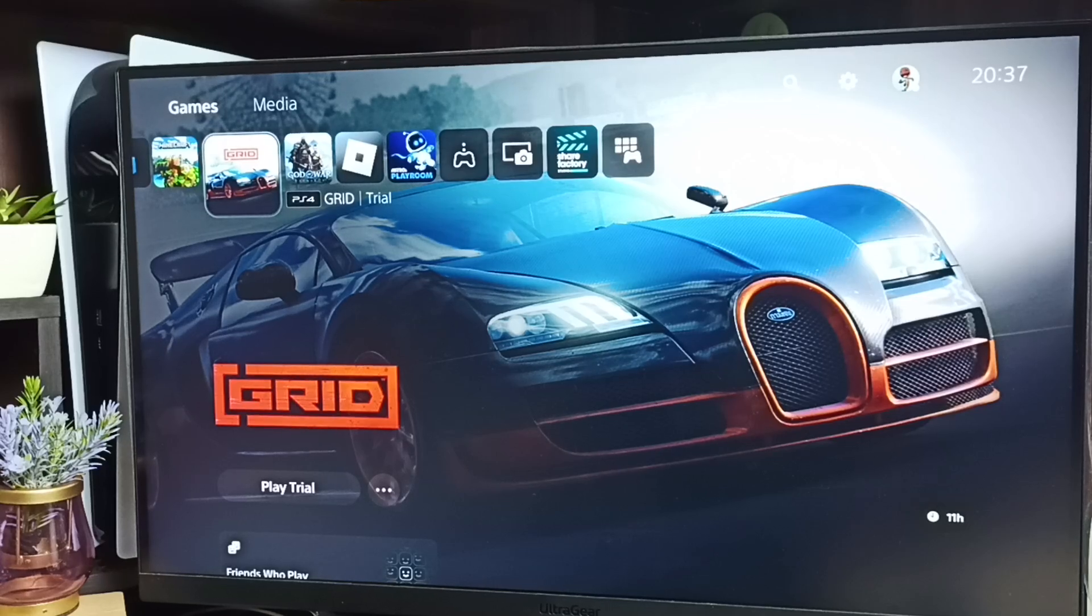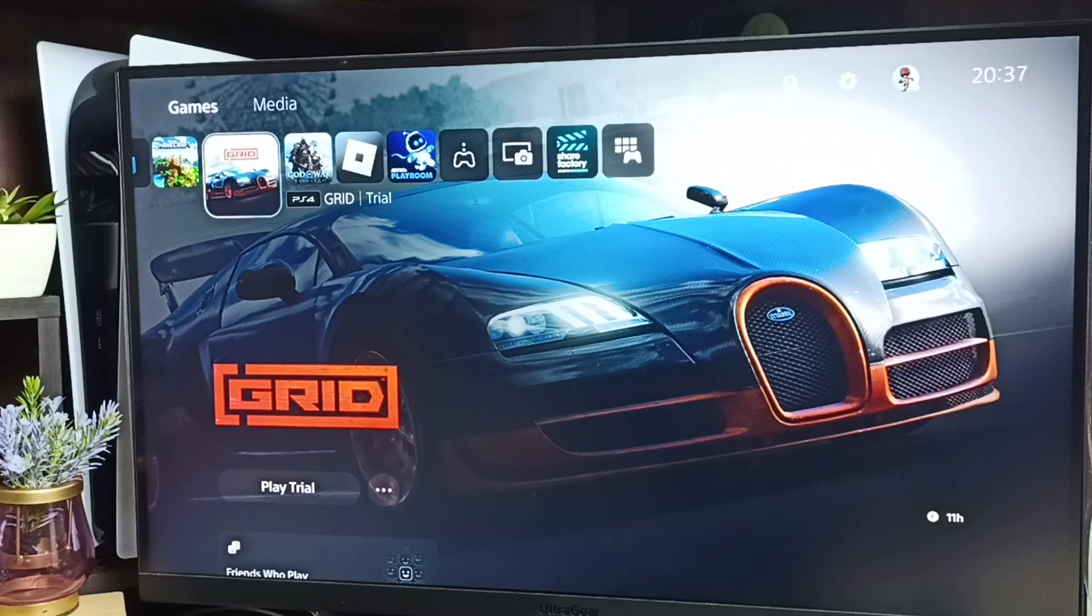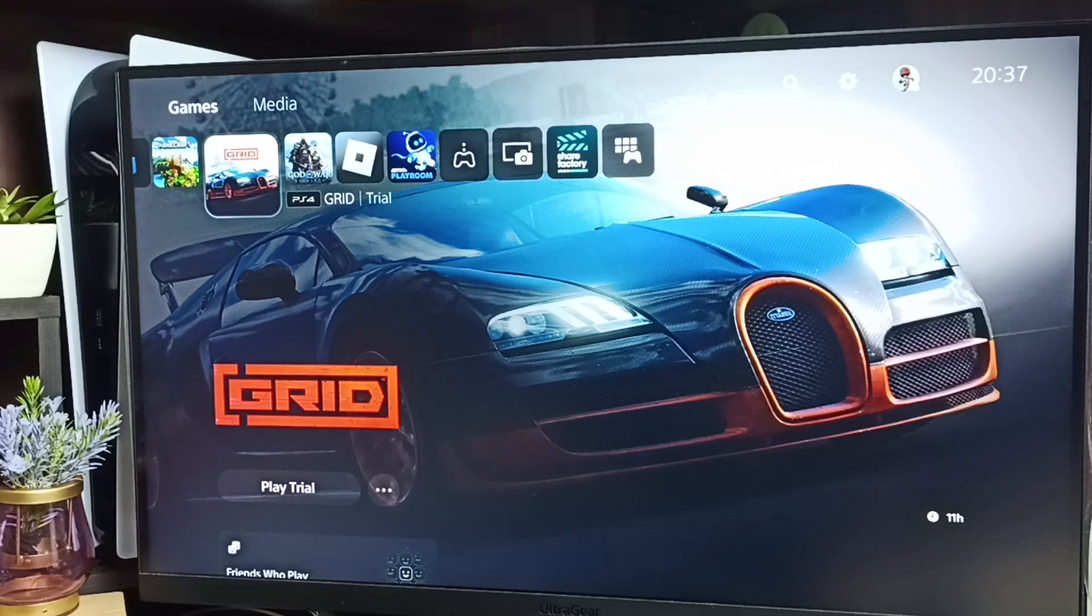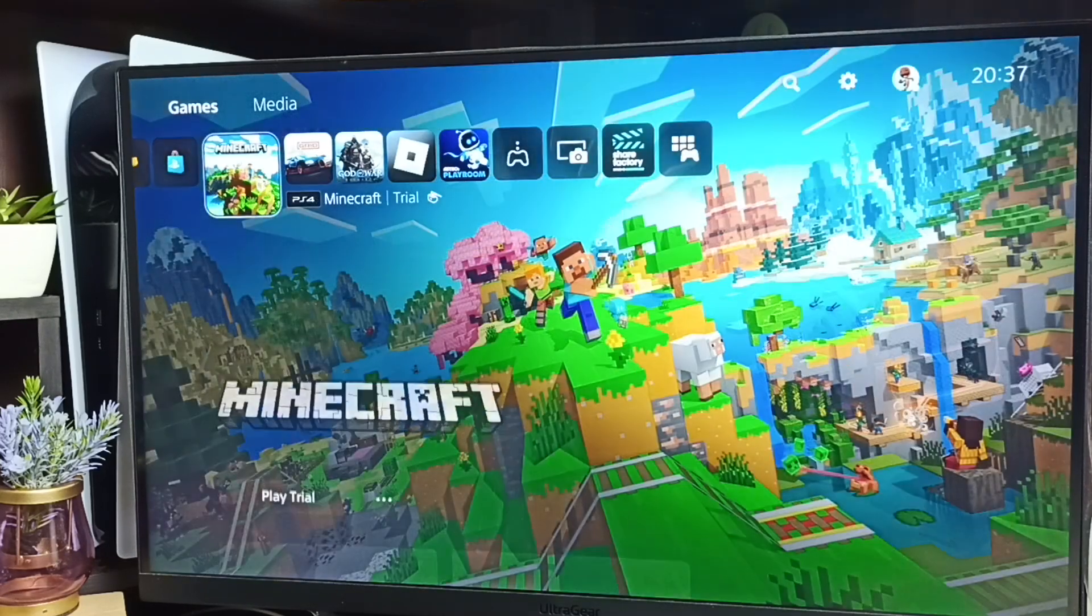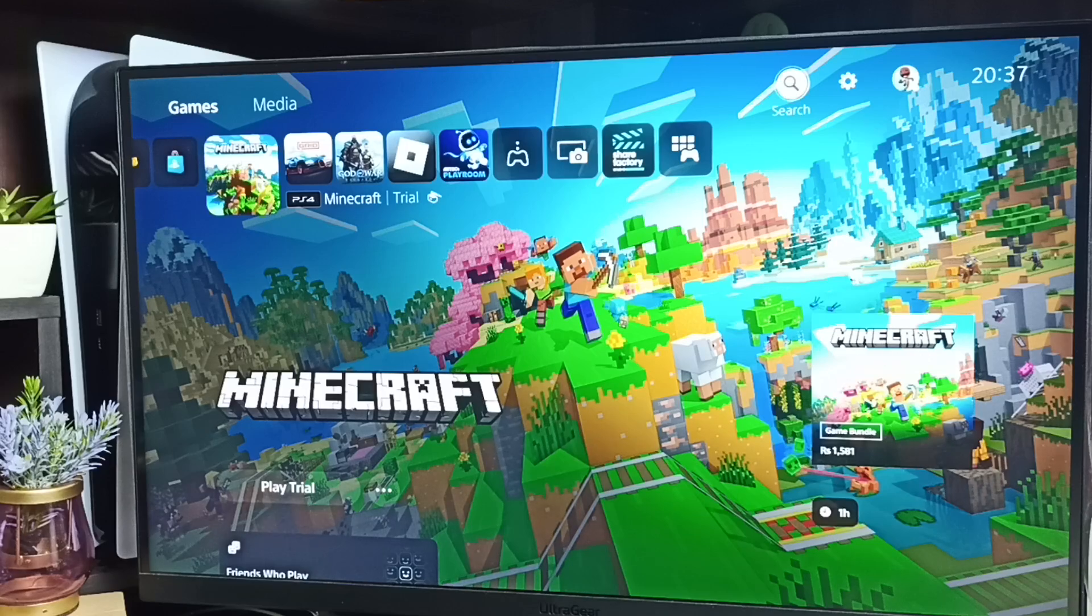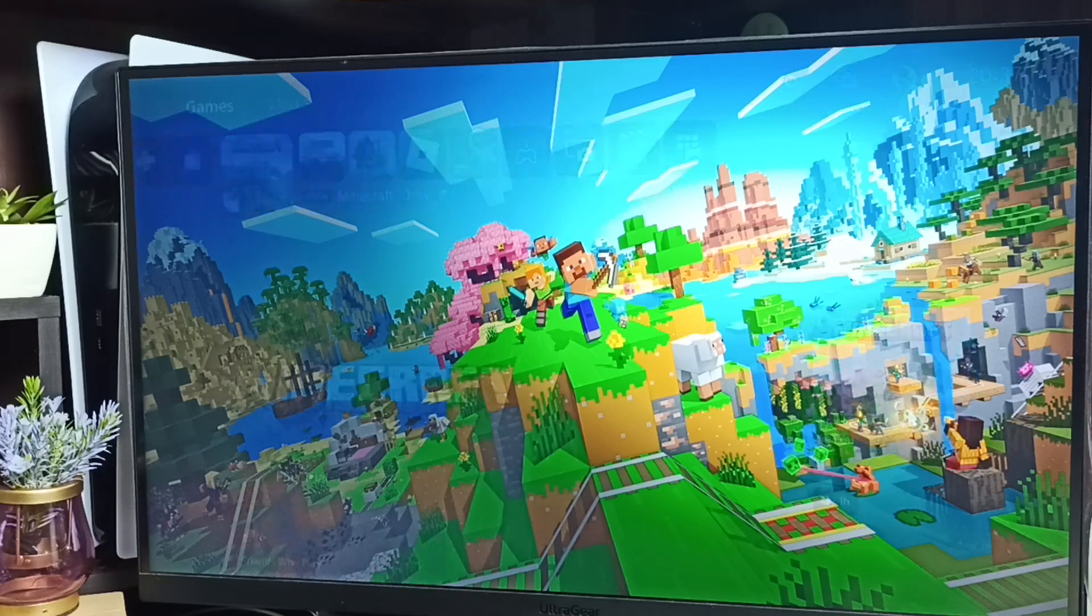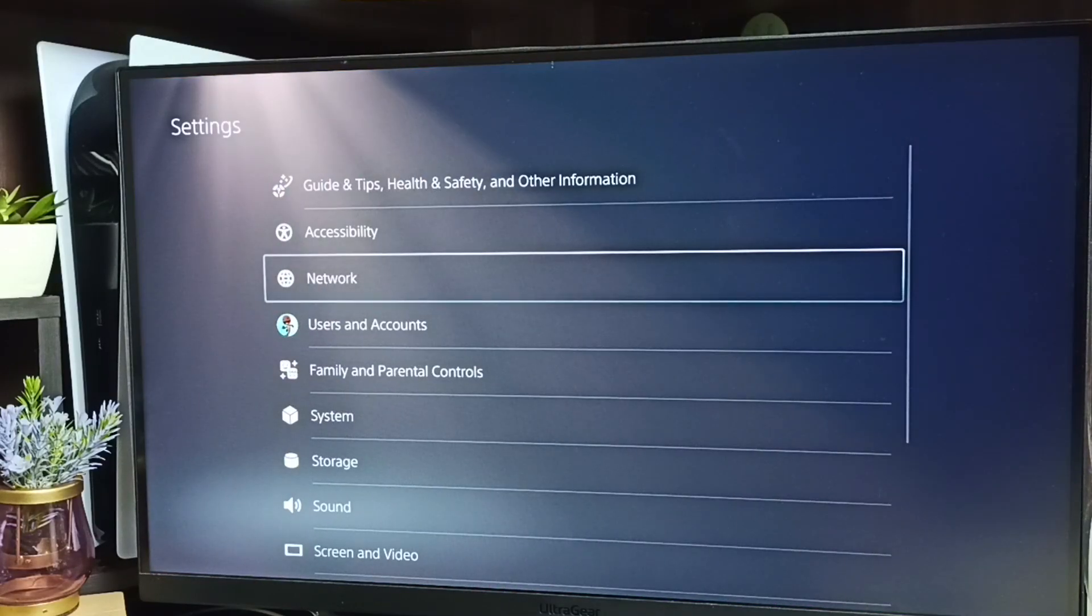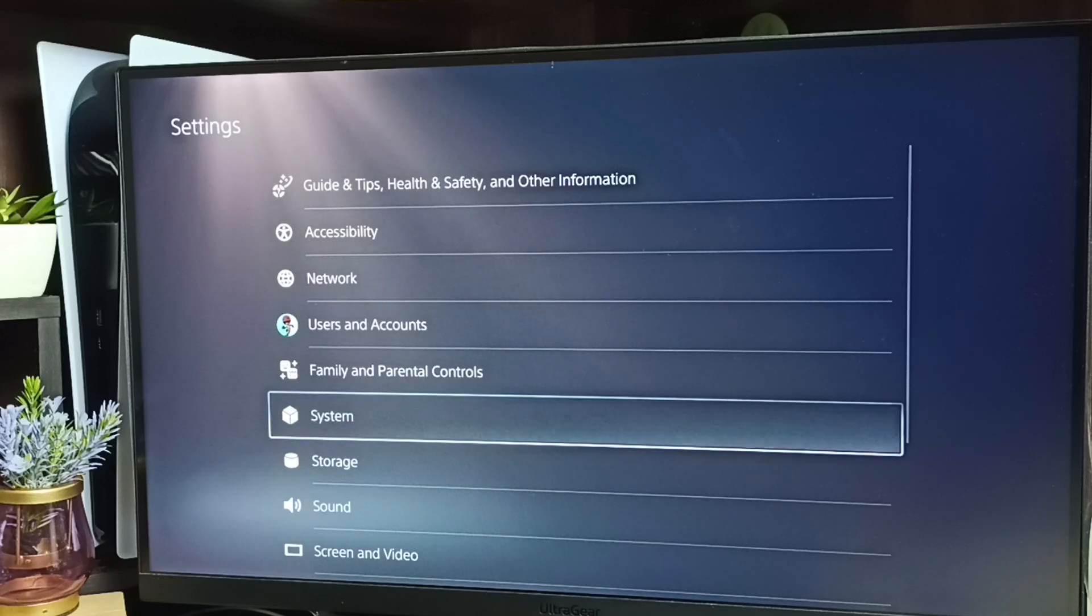Hi friends, this video shows how to reduce the volume or turn on or off the beep sound in PS5. Please don't forget to subscribe this channel, like and share the video. First, go to Settings by selecting the settings icon from the top right corner, then go to System.